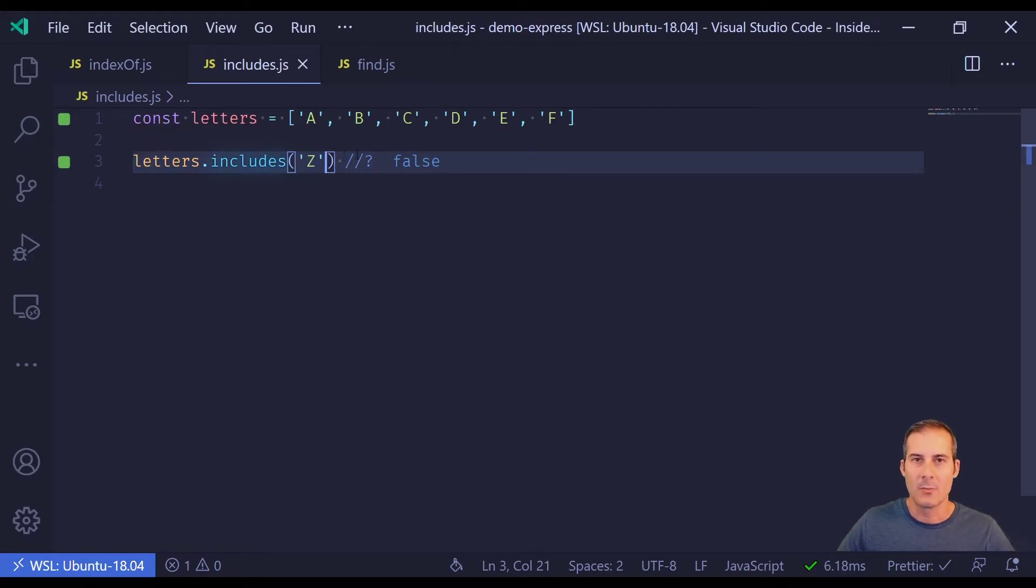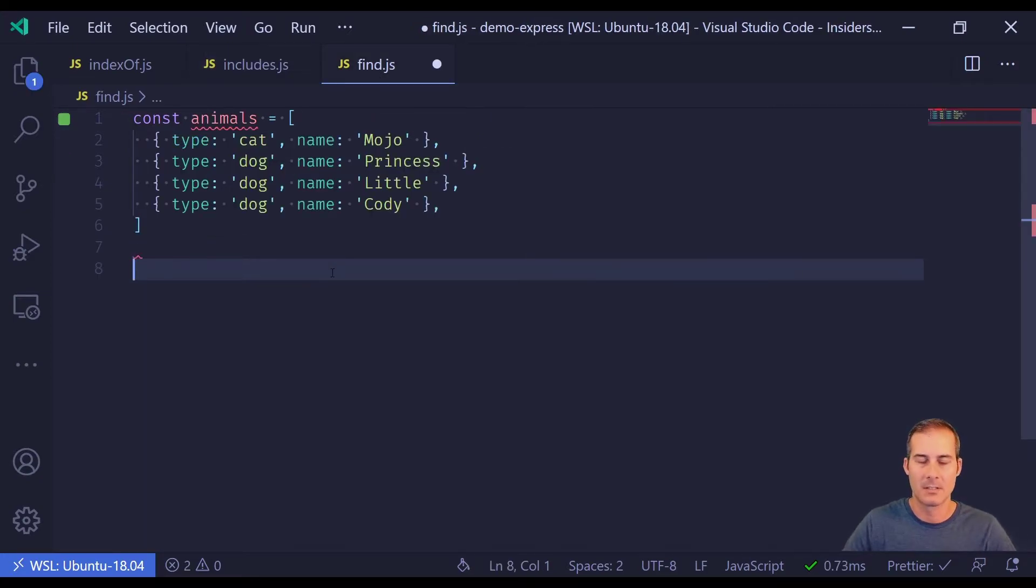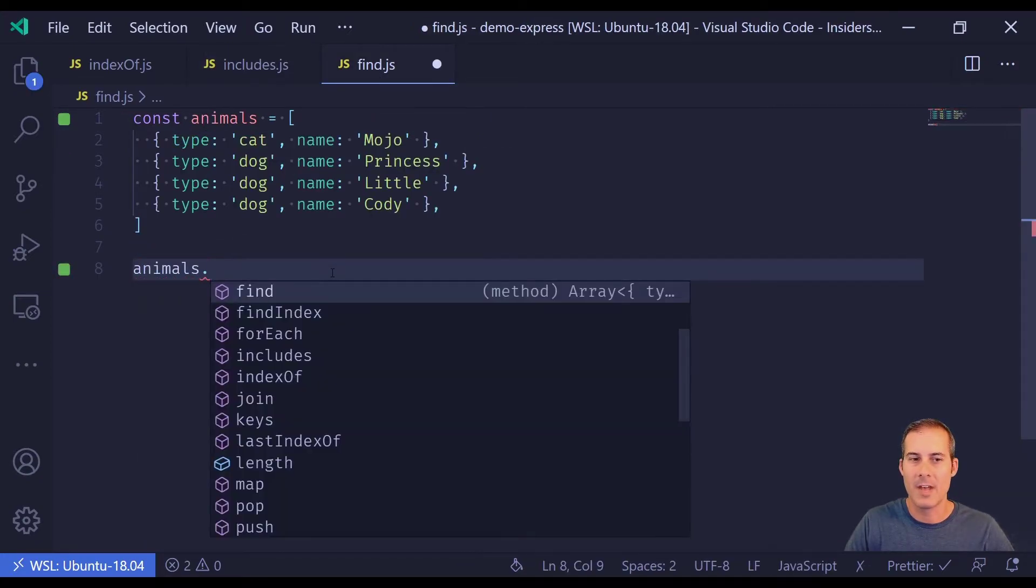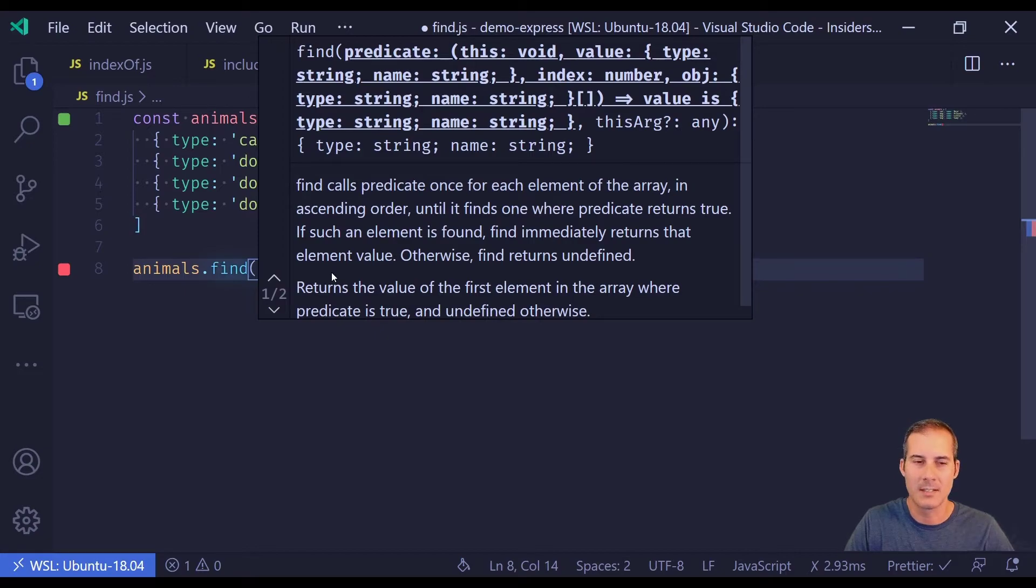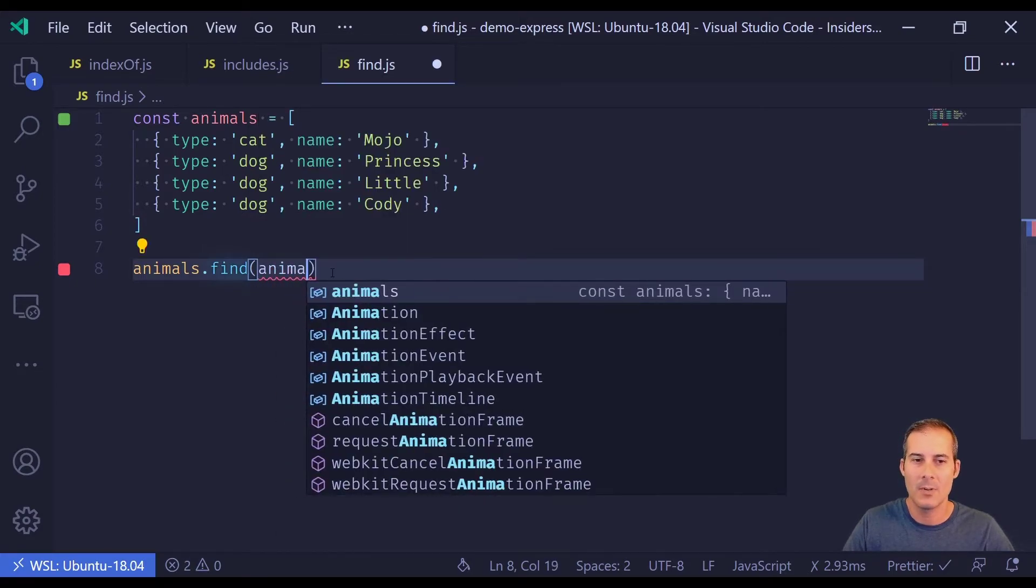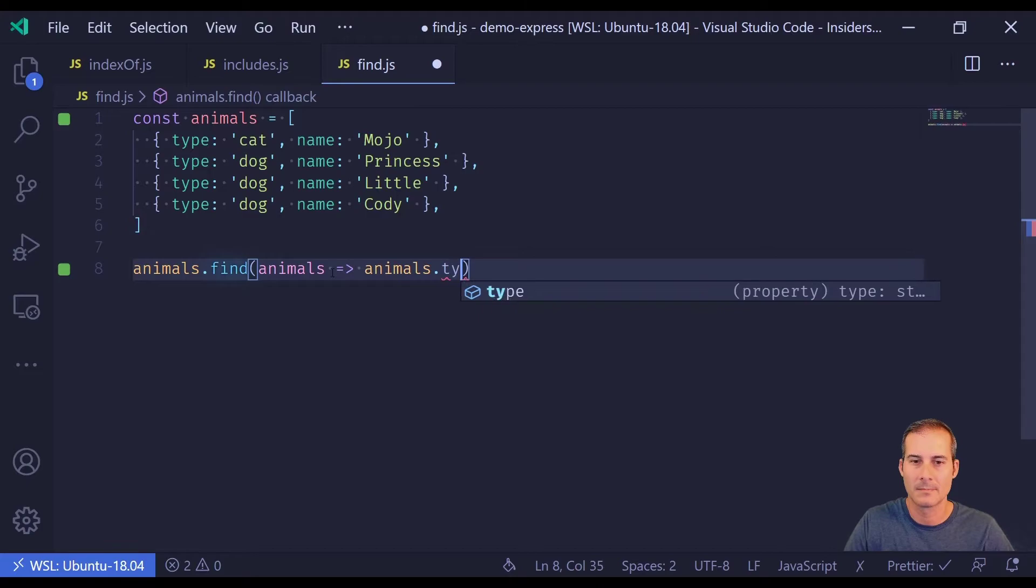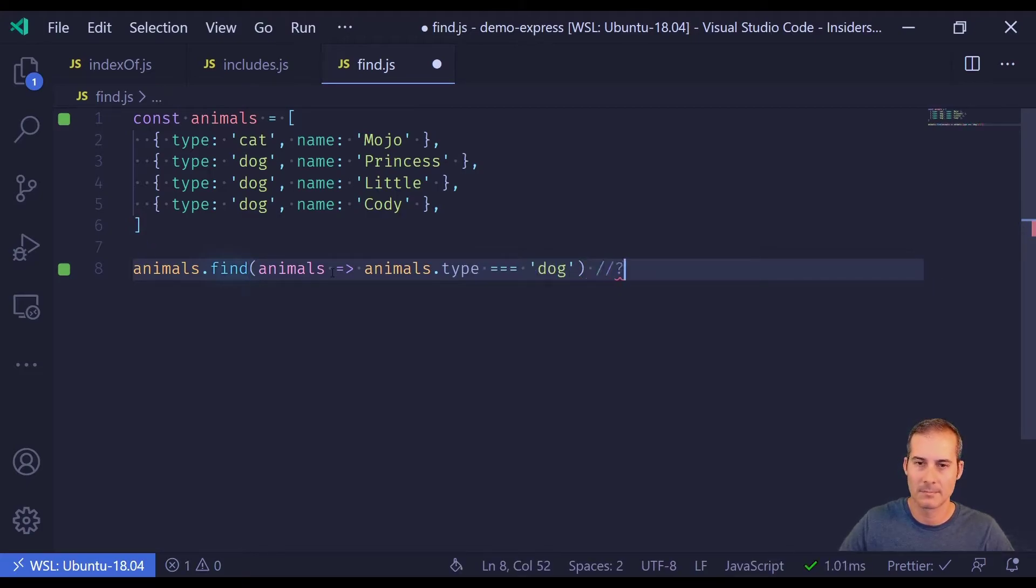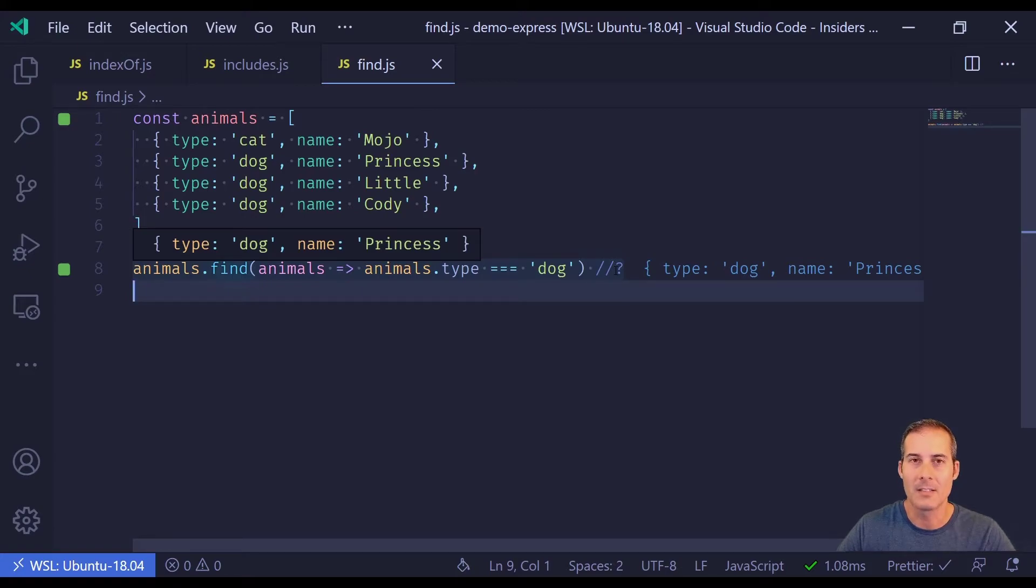Now find works a little bit differently from indexOf and includes. Find will return the item instead of a true false or the index. It also takes a predicate, which is just a fancy way of saying a function that returns a boolean. Here what I'm going to find is the first dog. Now while there are three dogs in the array, you can see that find is only going to return the first one.